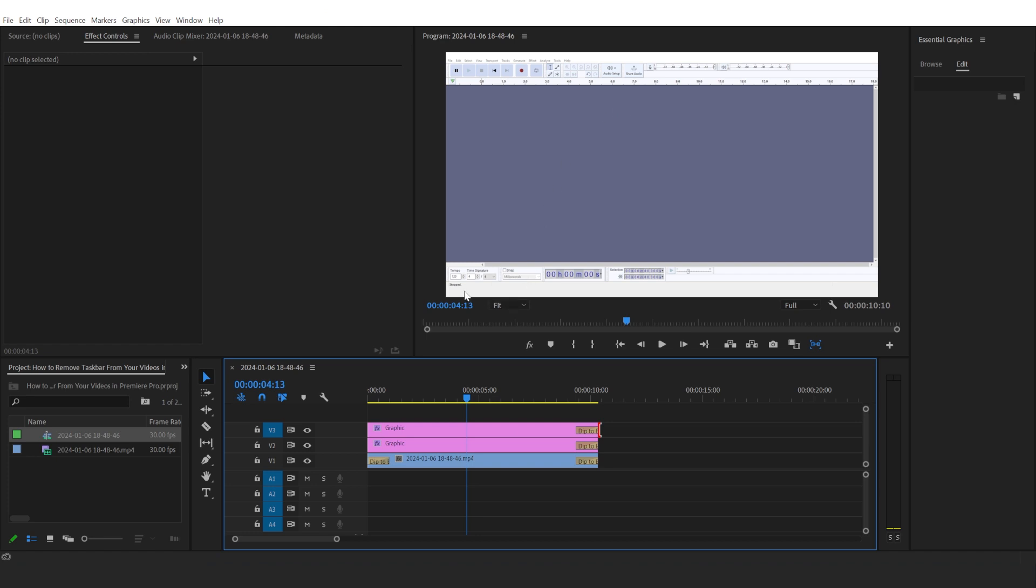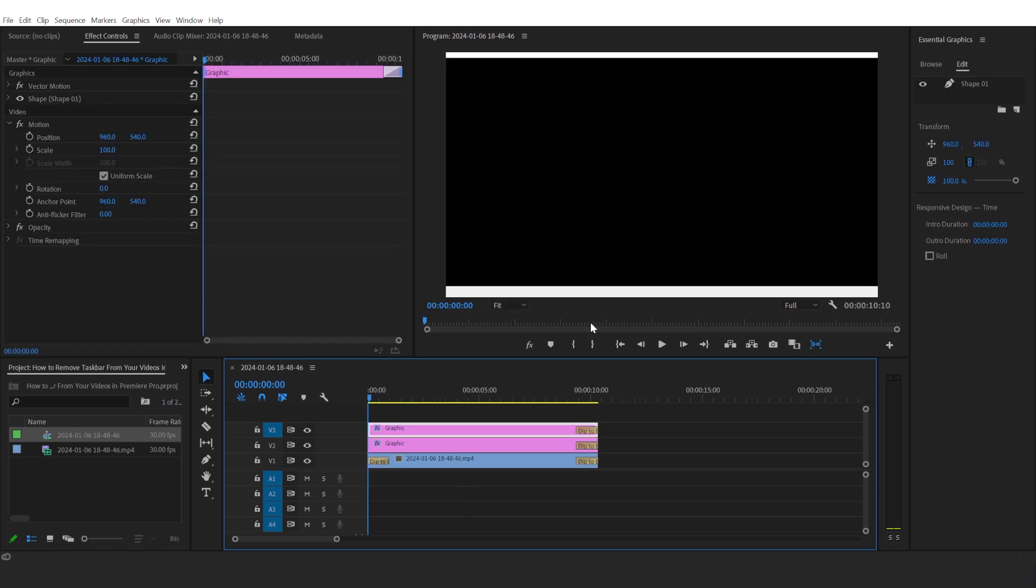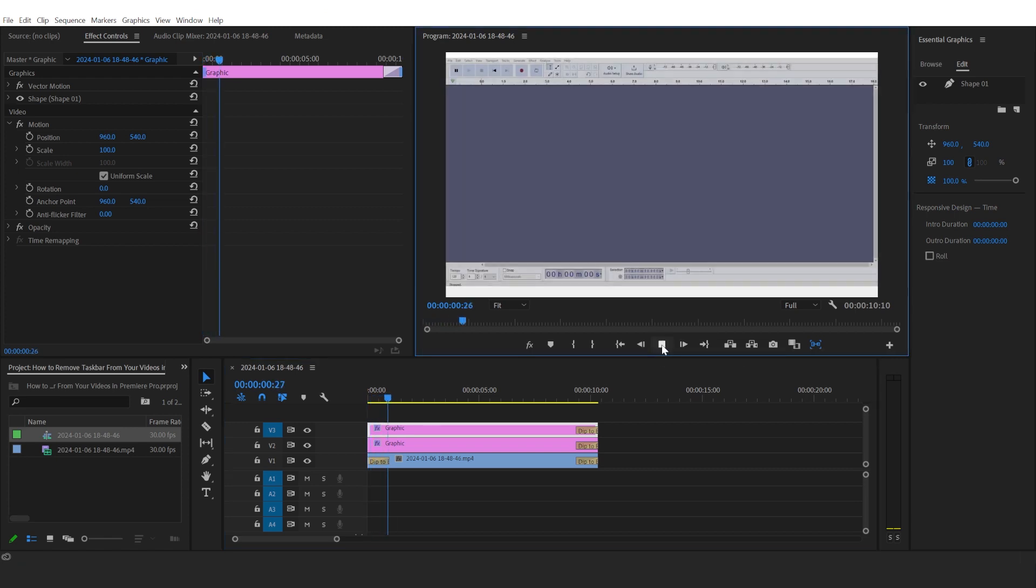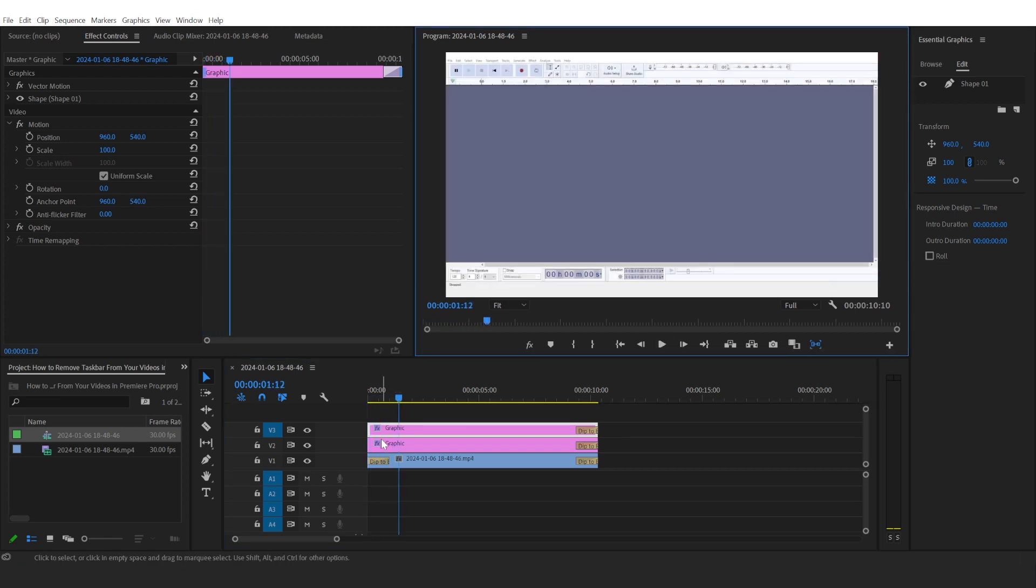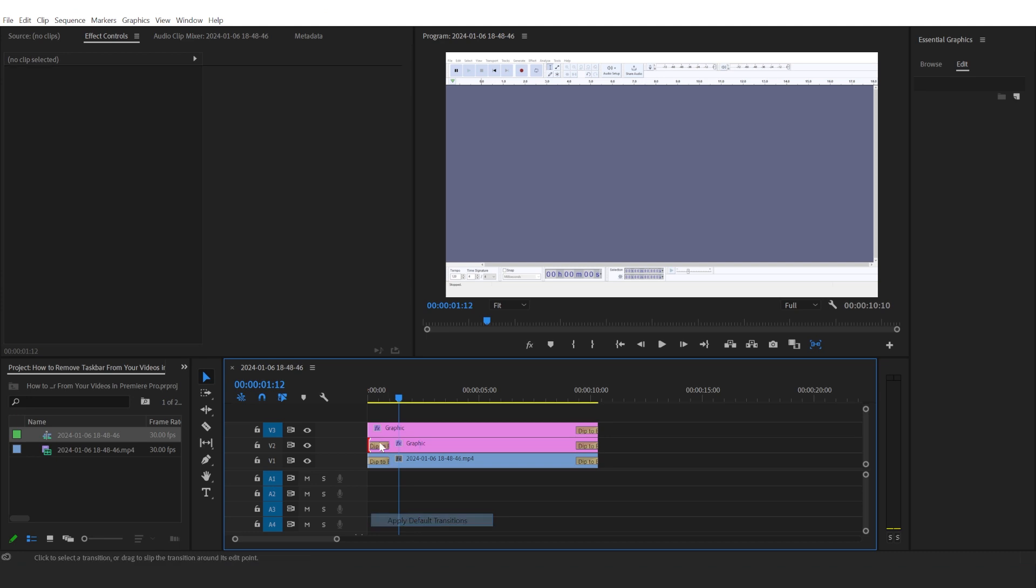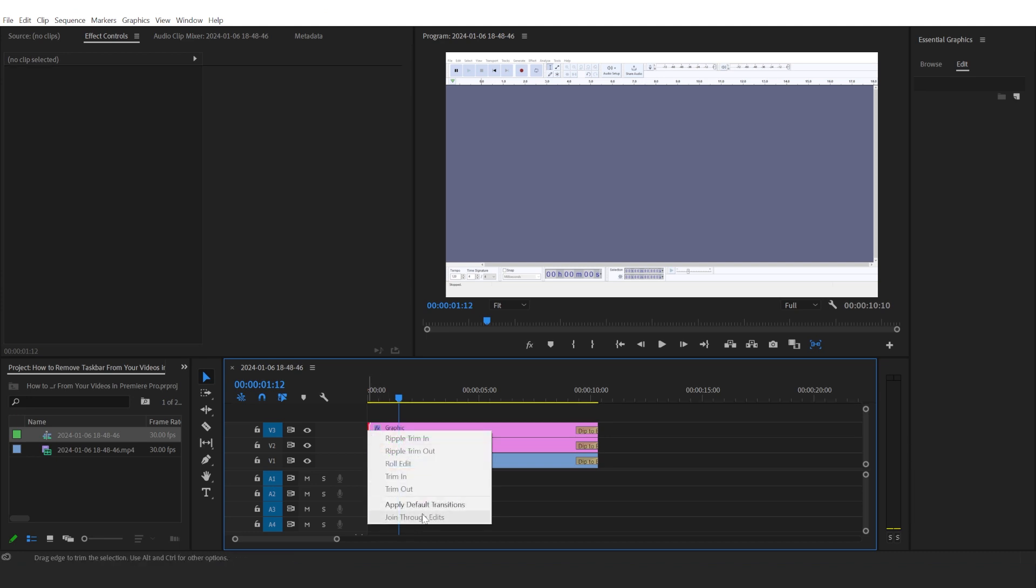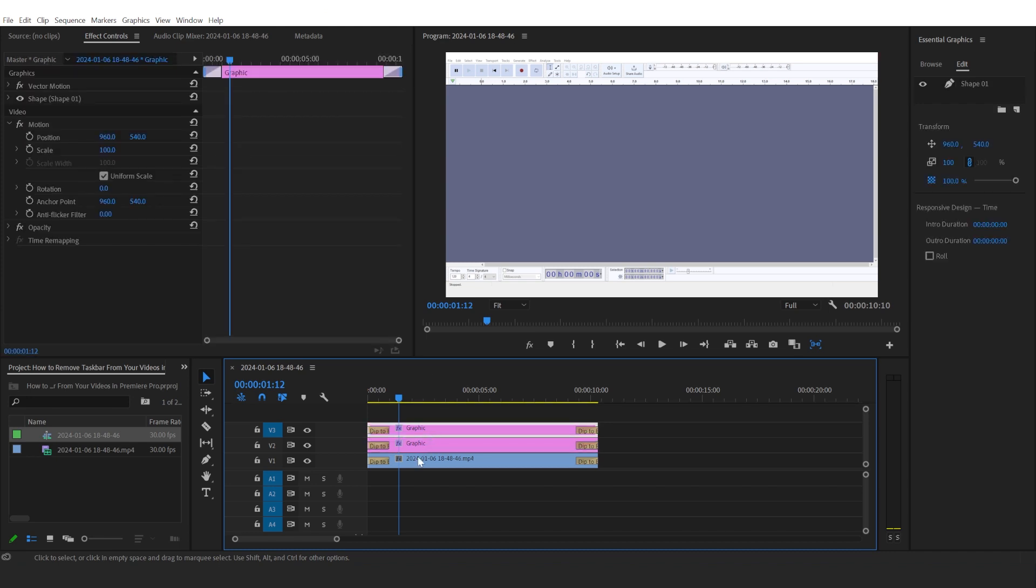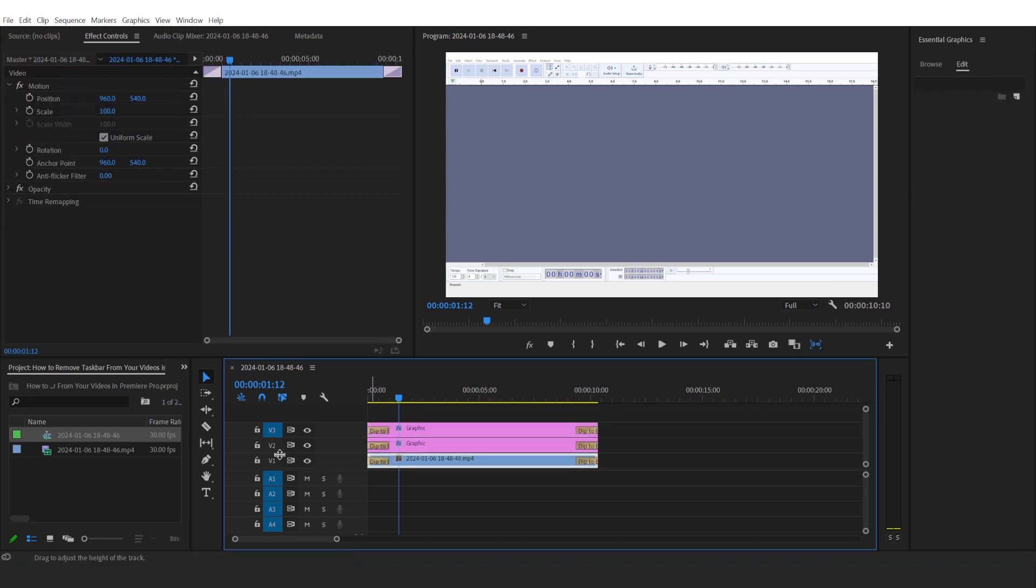So make sure you apply those default transitions to each part of your video. And that's it.